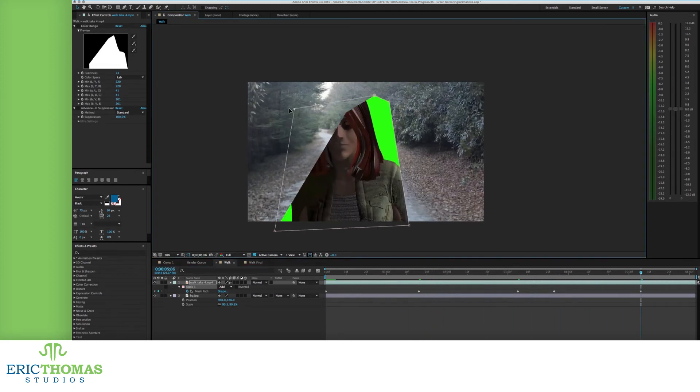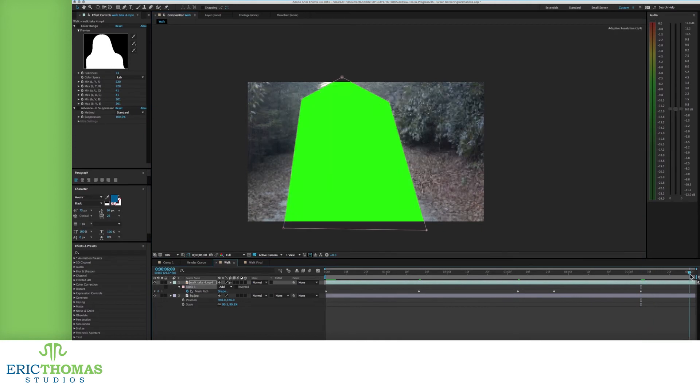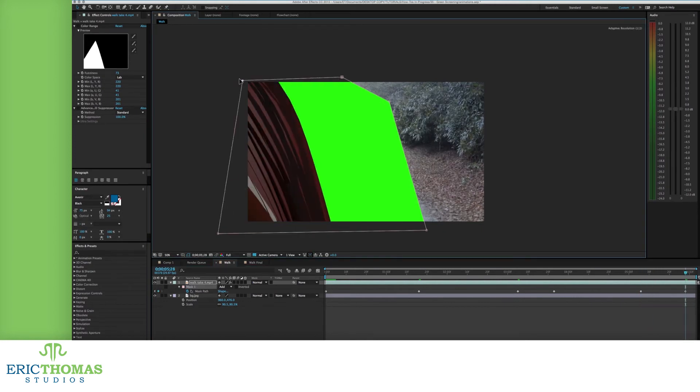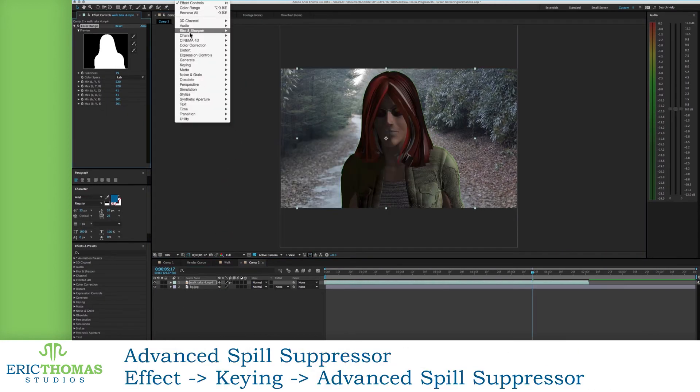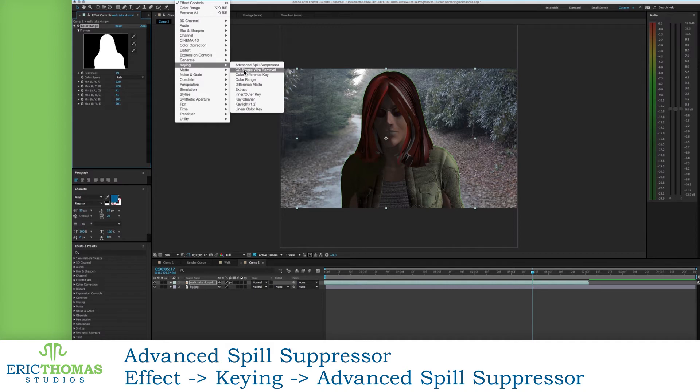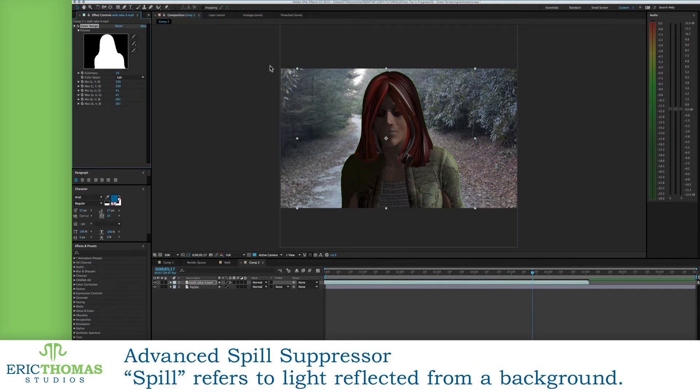There's also a few other effects you can add to refine things instead of going after every little bit of color. Under the keying menu, you'll find the Advanced Spill Suppressor effect. Adding this will give you the option to increase the suppression, which will mask out edges of an existing matte or key such as the Color Range creates.